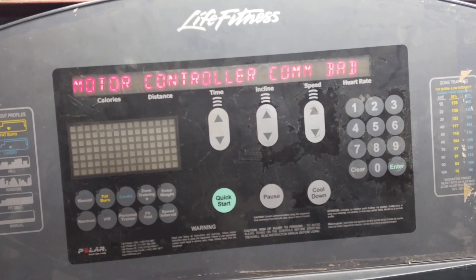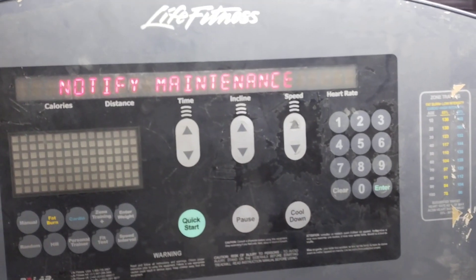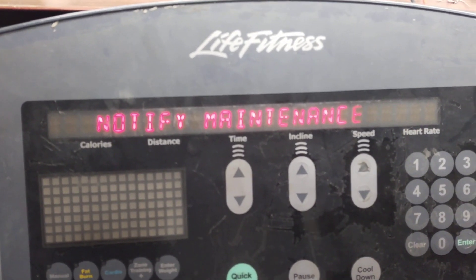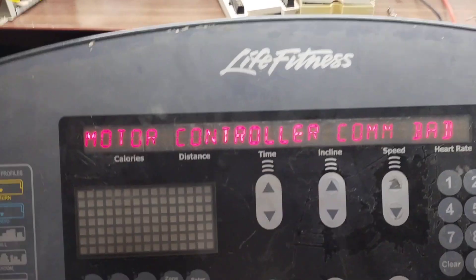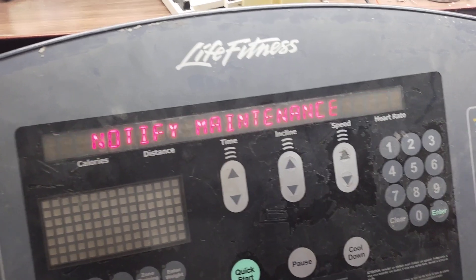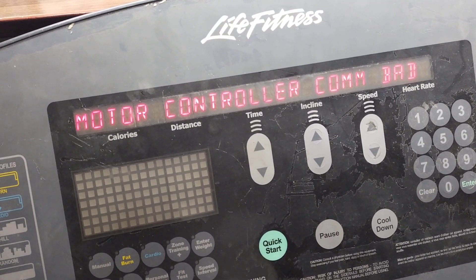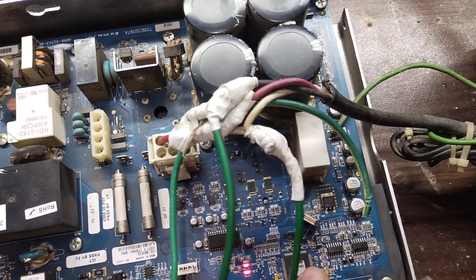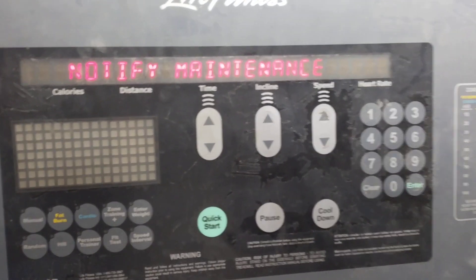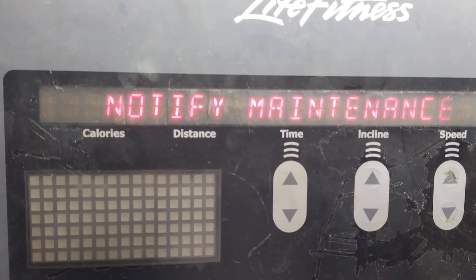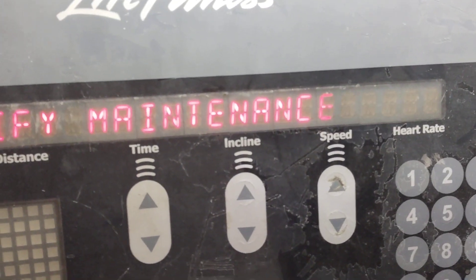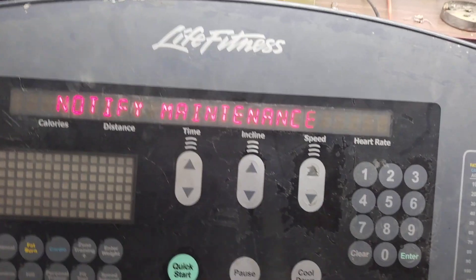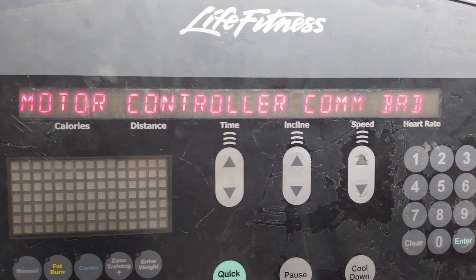Hello guys, welcome to my channel. In today's video we are going to address the error of Life Fitness 95/3. In the Life Fitness series, the 95, 97, and 97 TI series all have almost the same kind of motor controller card. Here is the console of the 95T and we are getting the error of 'motor controller notified maintenance' and 'motor controller communication bad,' which is a very common problem in Life Fitness.